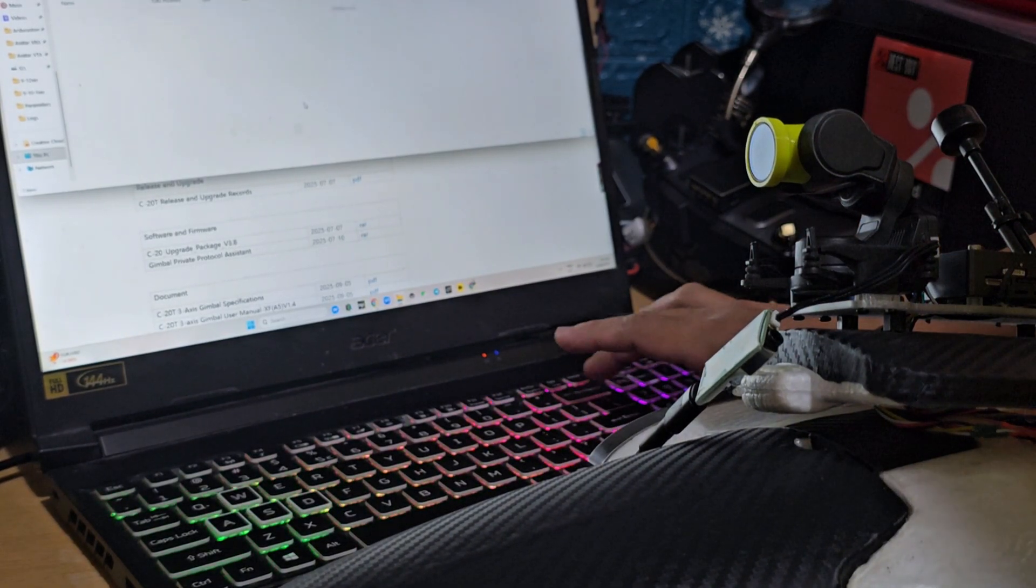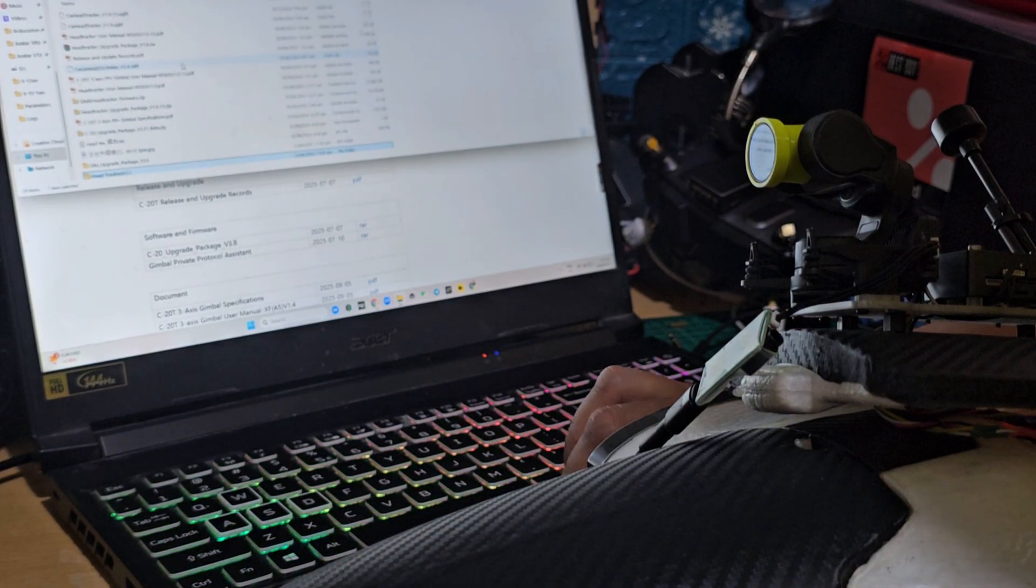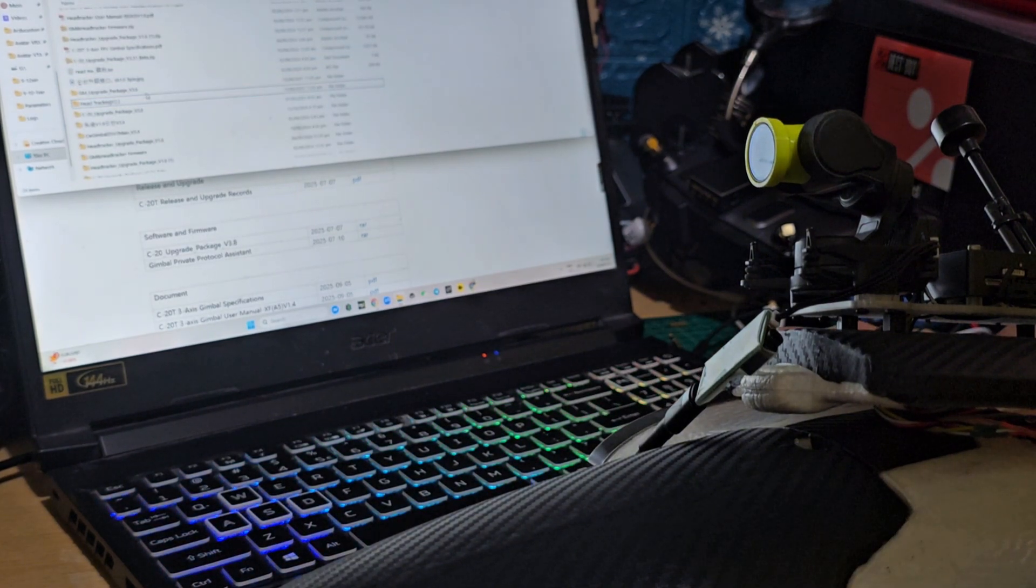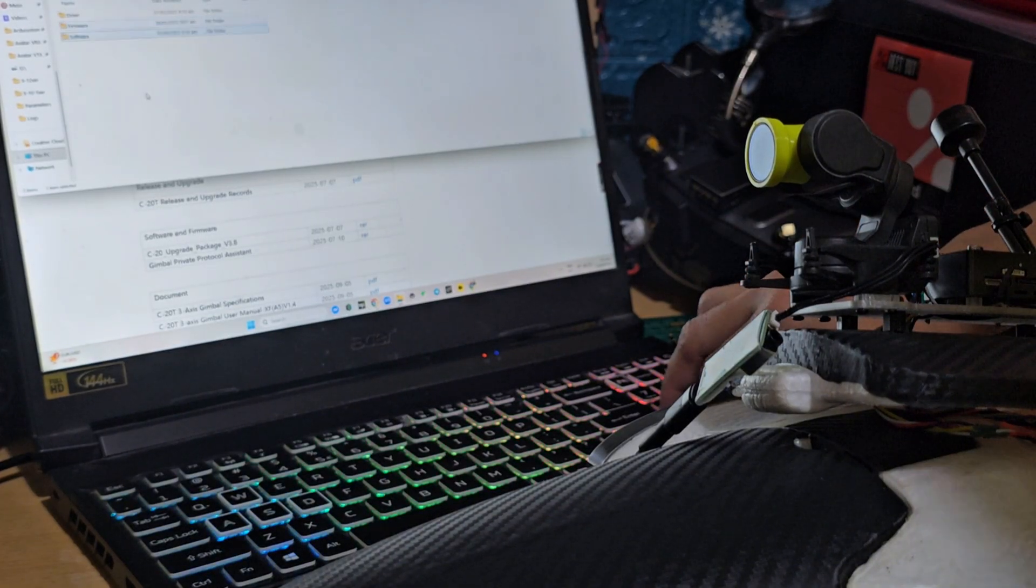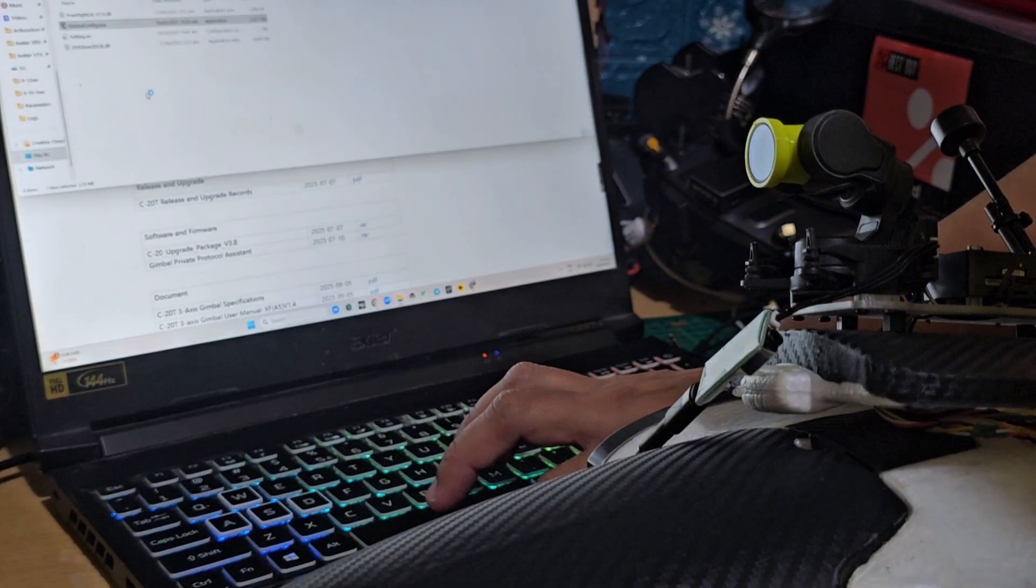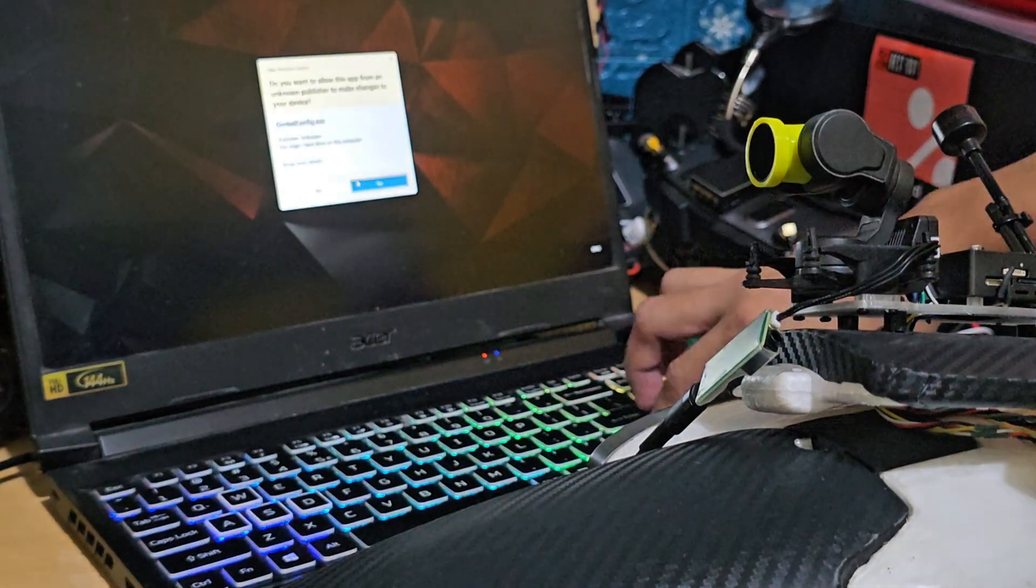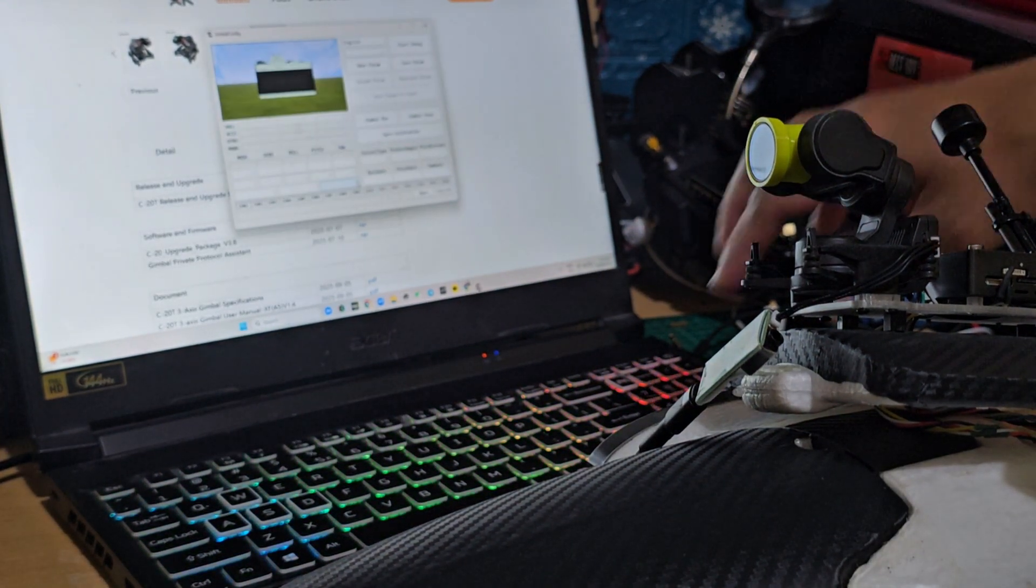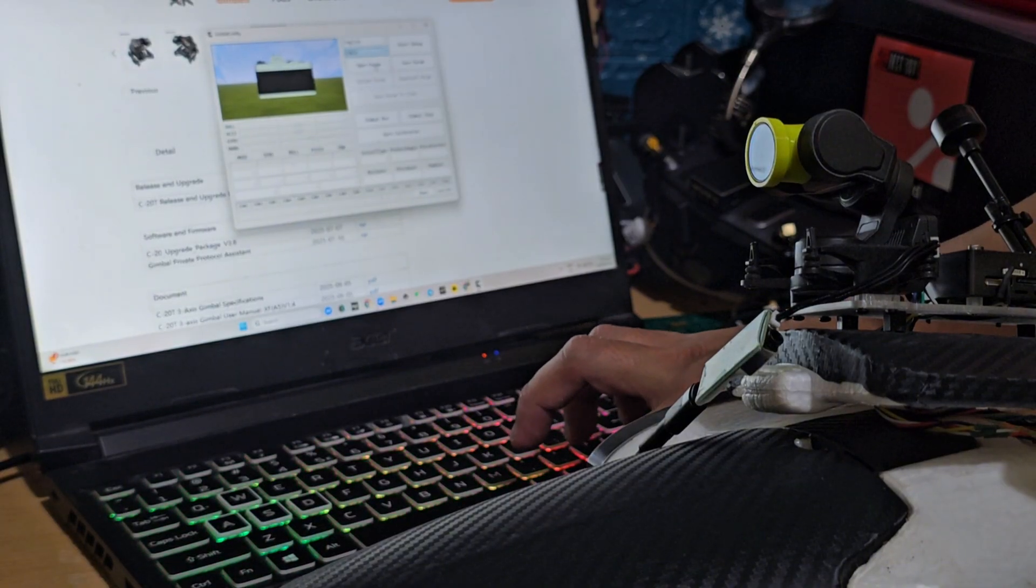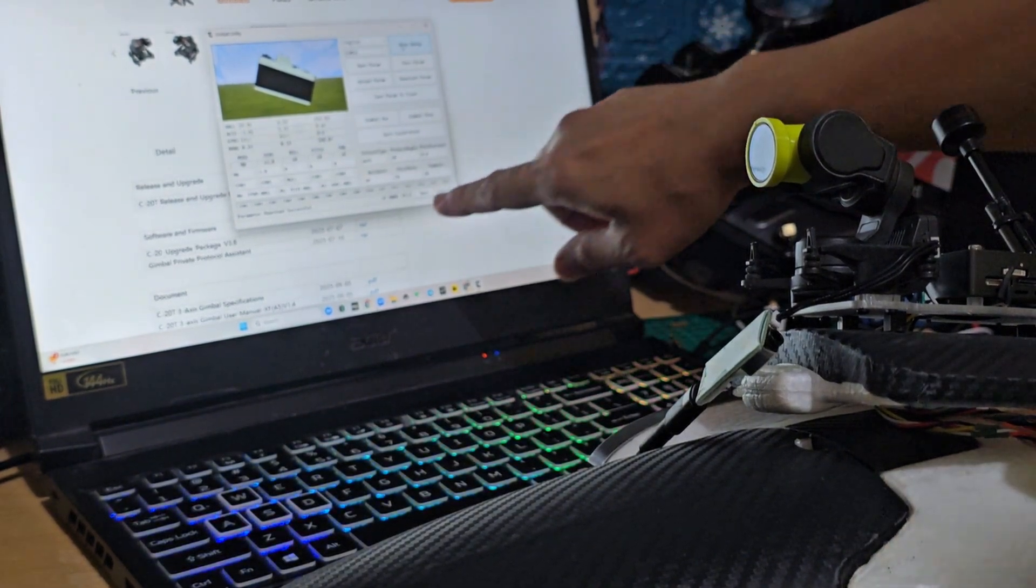So the gimbal is now active, powered, so let's look for the gimbal firmware. This is version 3.6, 3.8. So let's run the software. The first time you run the software, you'll get some prompts or warnings, but just ignore it.